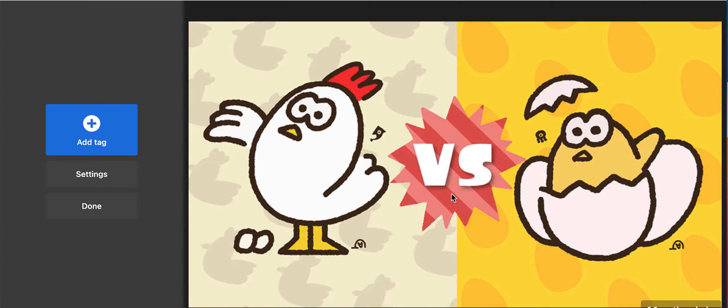You can use any of the templates to download a picture for your presentation. I chose this picture to be the visual for the presentation, and then click Add Tag.